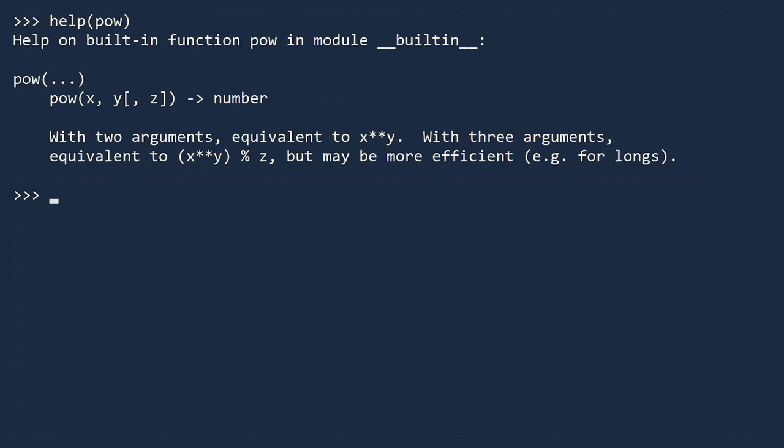To test the POW function, let's raise 2 to the tenth power. It works. From the description, we see that an equivalent way to perform this calculation is to use a double asterisk. We get the same answer.